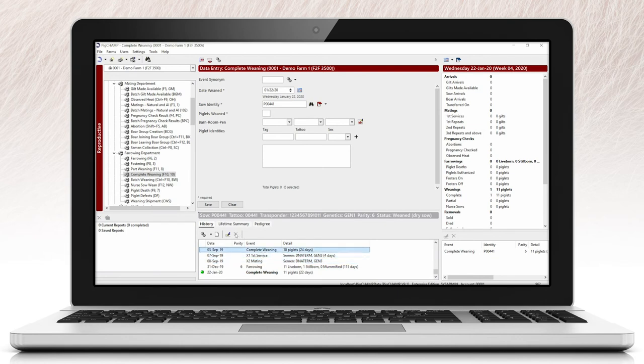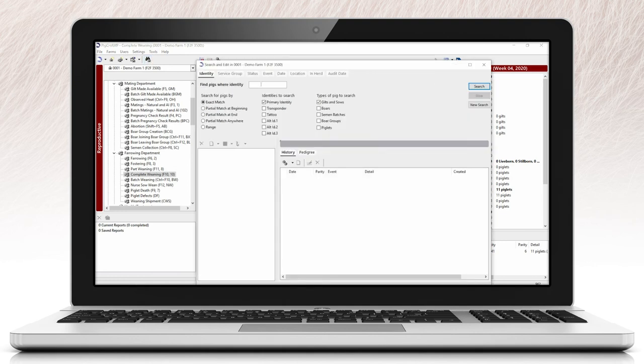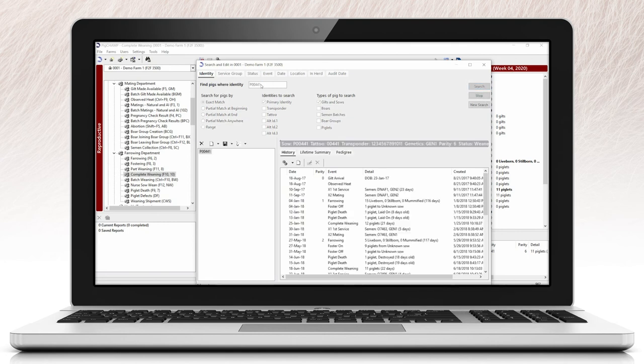Using the search and edit tool is another way you can pull up an individual sow history or a list of sows that meet a defined criteria. For more details, please visit our YouTube channel to learn more about the search and edit tool.